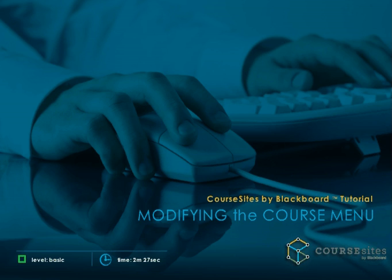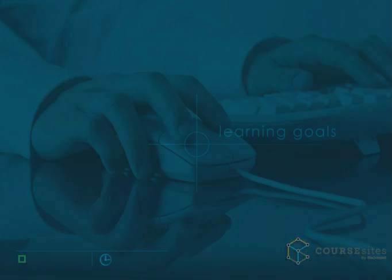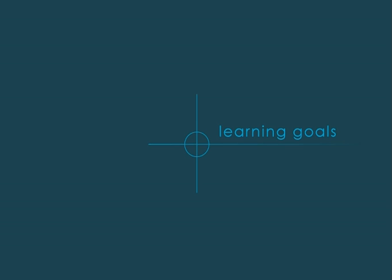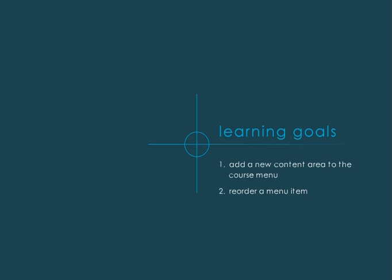Instructors can modify the course menu to ensure students can find information and locate tools quickly and easily. This tutorial will show you how to add a new content area to the course menu, reorder a menu item, show a menu item to students, and rename a menu item.